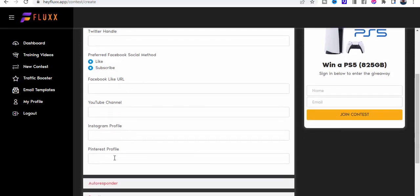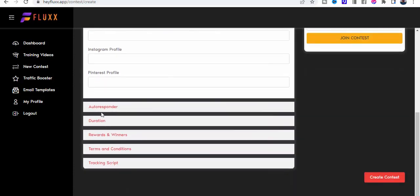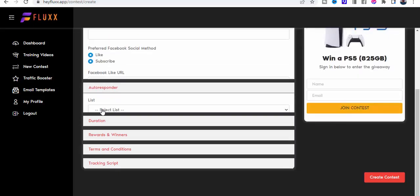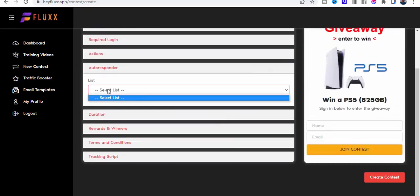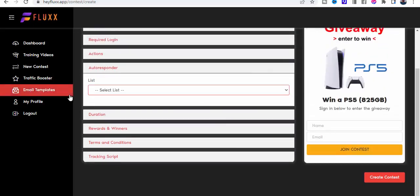What's good about this is the fact that it grows your following. Then we can connect to an autoresponder, and let me just show you how to do that.